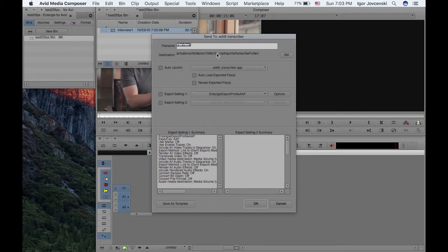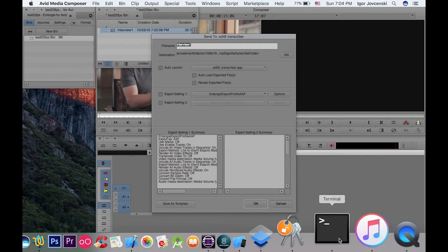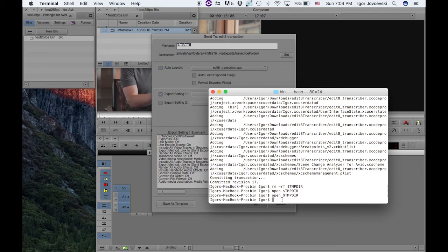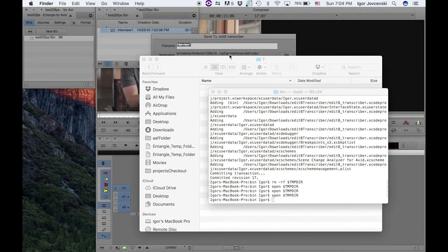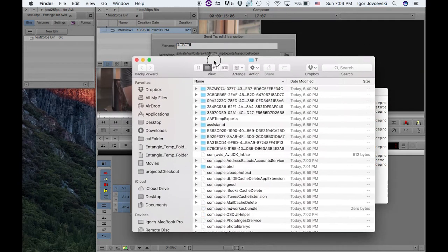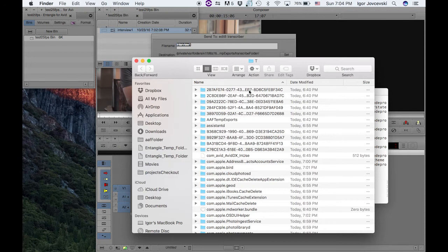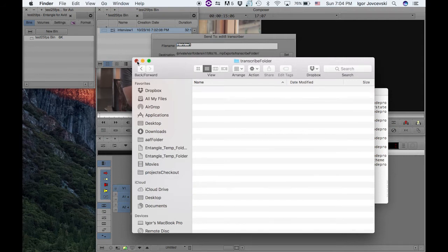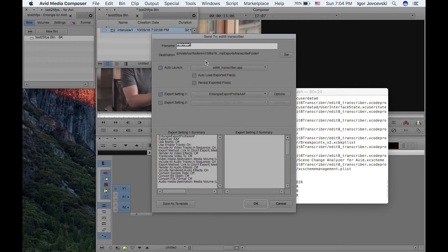So the destination of this send to profile is your temp folder. Your temp folder, you can find out your temp folder in case you need to do this manually by opening it like this, or let me see, like this. And now you're in your temp folder. So basically, in your temp folder, there will be a directory AF temp exports and there will be a subfolder transcribe folder. They need to be present and the send to profile must export to these folders.